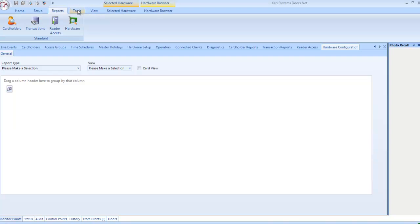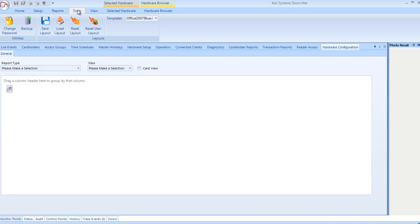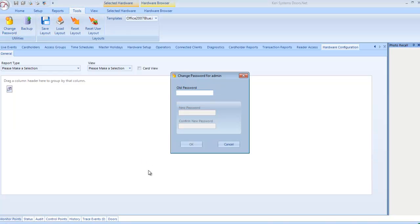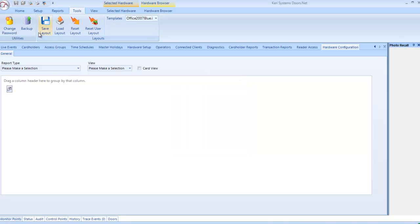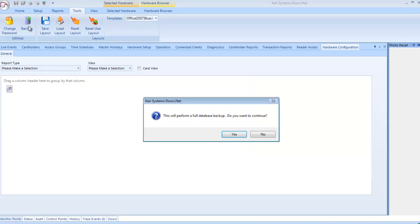Tools: Change Password: This allows you to change the associated password of the logged on user. Backup: Creates a total backup on the application server PC.